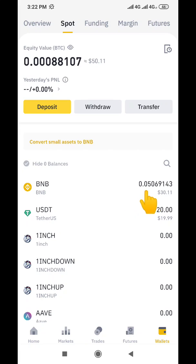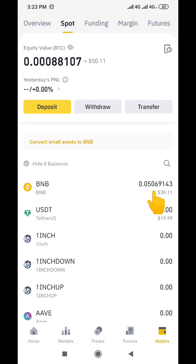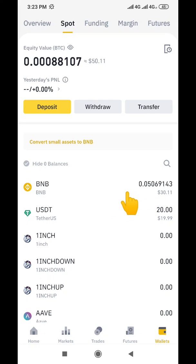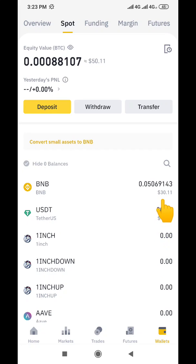As you can see here, I have 30 dollars worth of BNB, which is 0.05069143. The equivalent is 30.11 cents of BNB, and as you can see, the money is actually on my spot wallet. So now we are going to convert this BNB — this 30 dollar worth of BNB — to USDT.